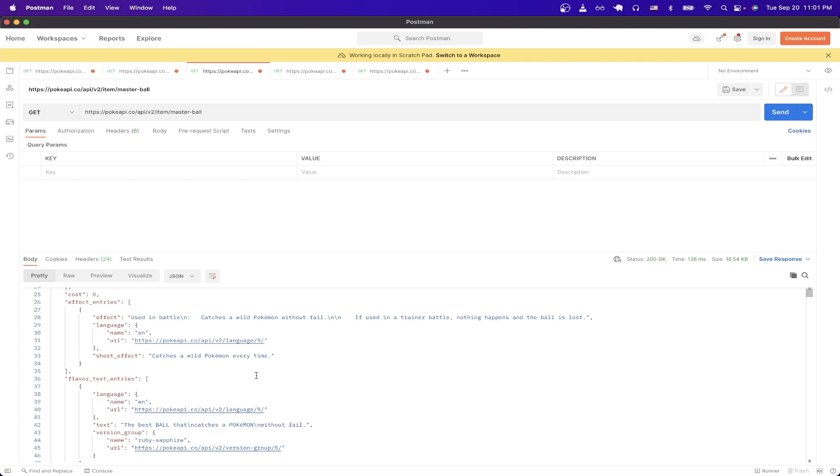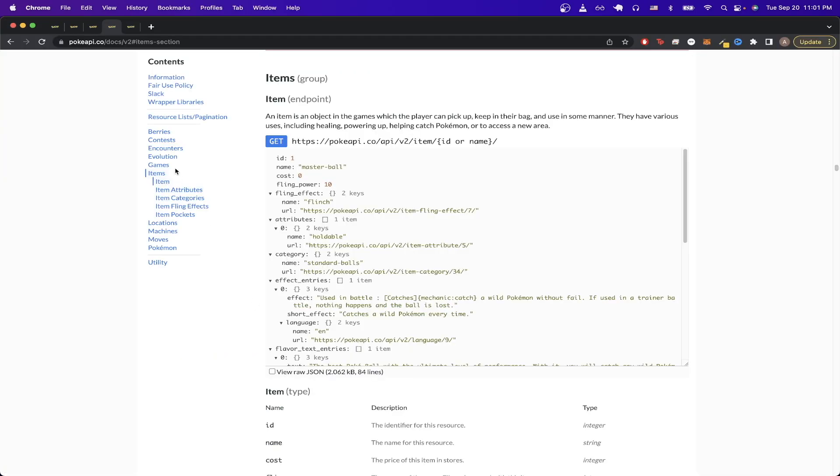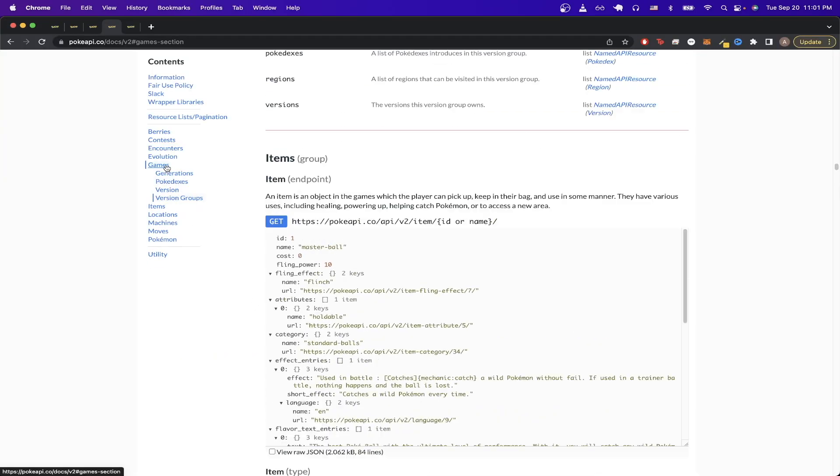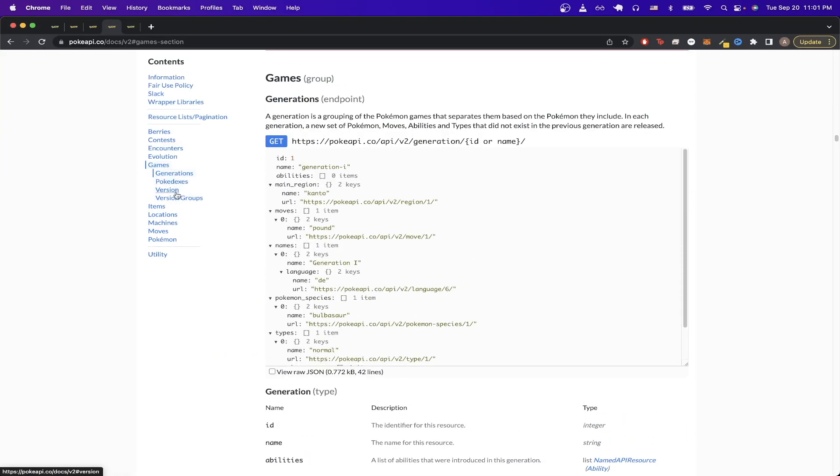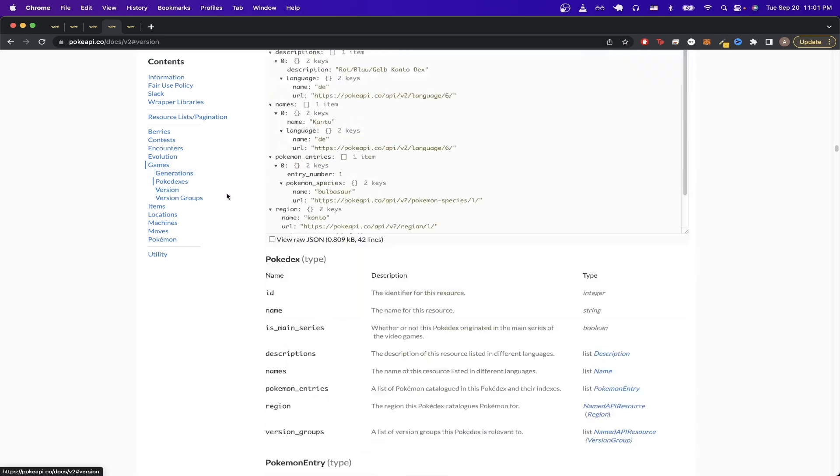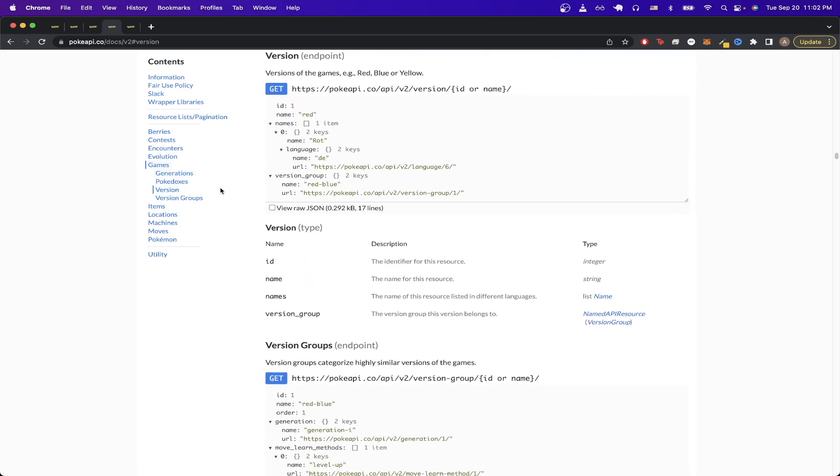For the very last example, I will show you how to make an API call to get back to different versions of Pokemon. If we switch back to the browser, and on the left-hand side, just click on games, and click on version. If we look at the properties, we can see things such as the name of the specific version of Pokemon that we're searching for.